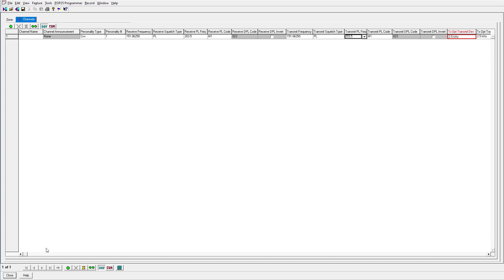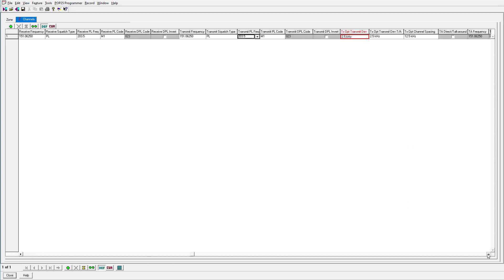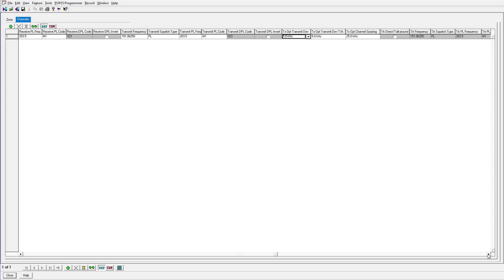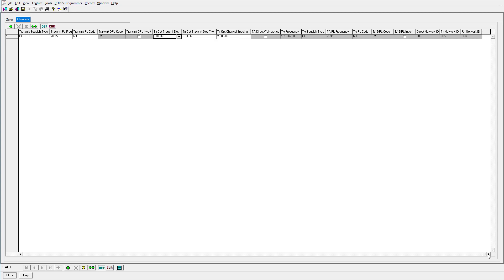Now if you scroll over here a little bit more, we'll notice that we have a red flag here for transmit deviation spacing. It looks like 2.5 kHz isn't what it wants, so we'll go to 5 kHz — that's fine. I think it's just based on the frequency we chose. We'll leave everything else alone and go a little bit more down here — everything else looks good.